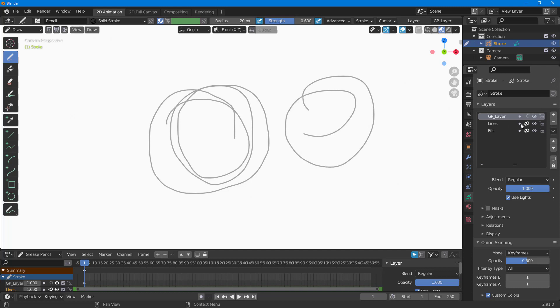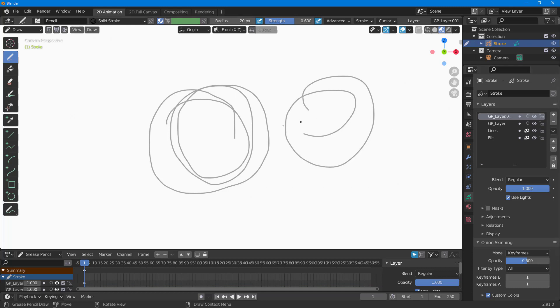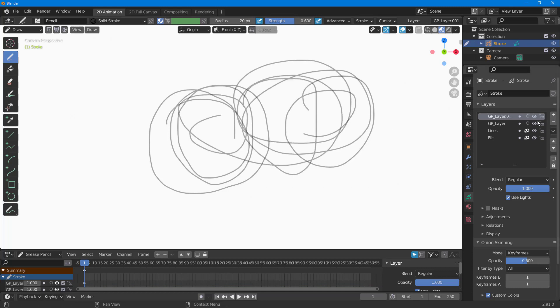This is one layer, this is another layer which I can hide and so forth. Similarly, you can draw another layer and you can see that you can hide that out as well.